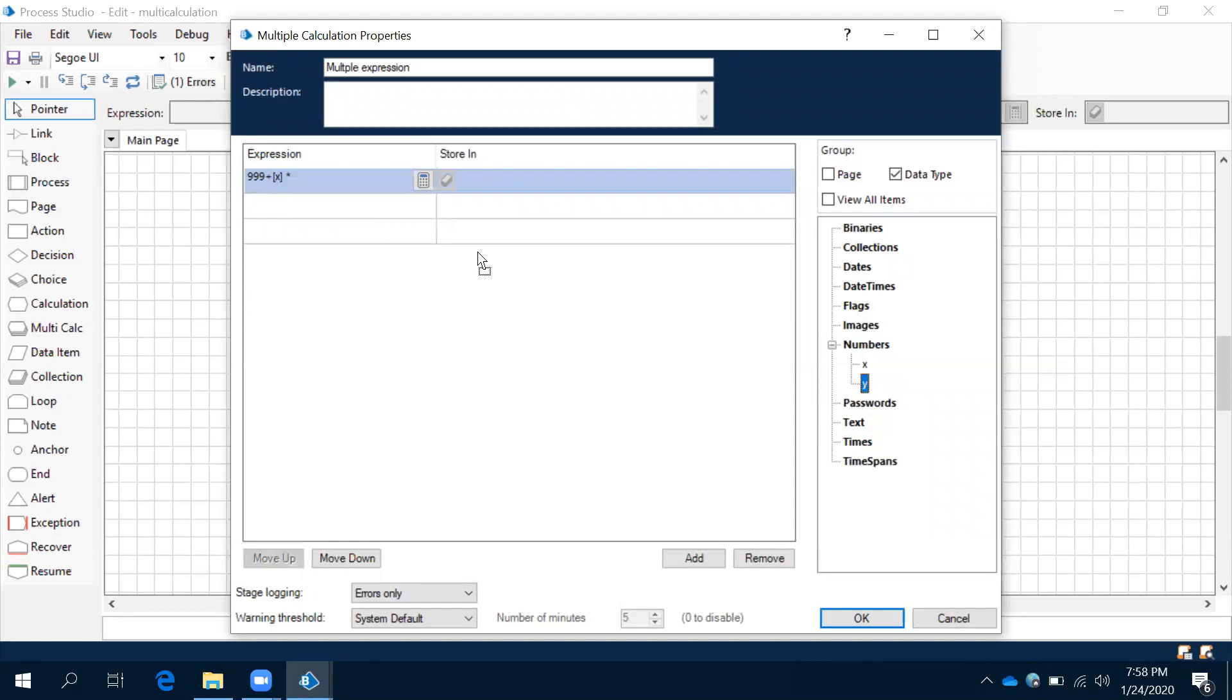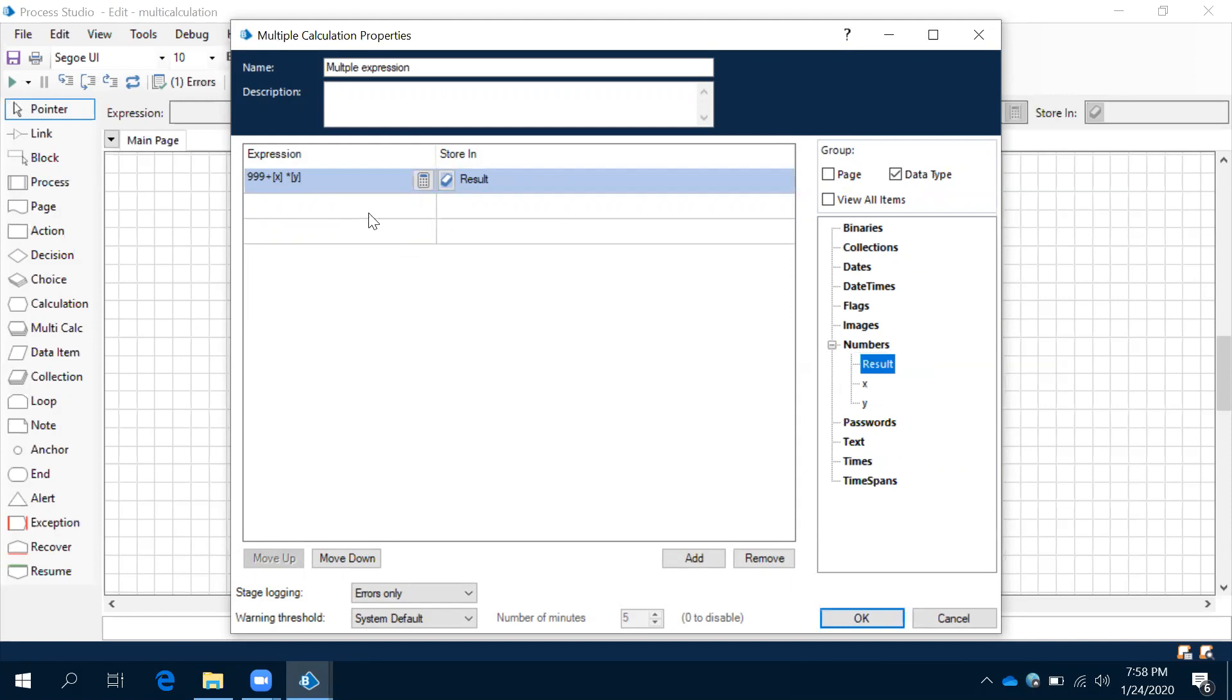You are going to store this in result. Result is a data item—see this? Good.